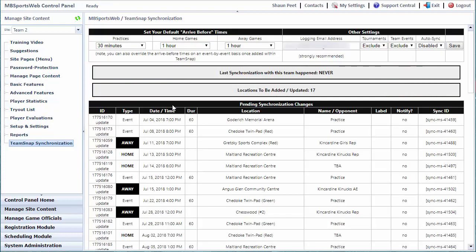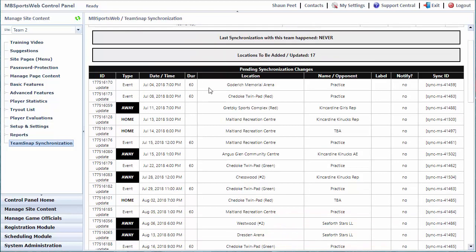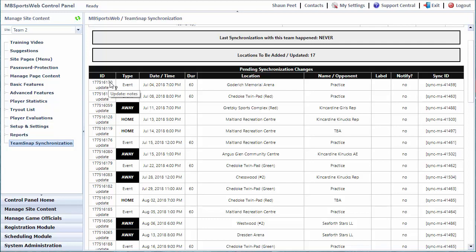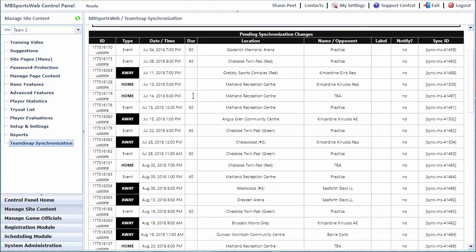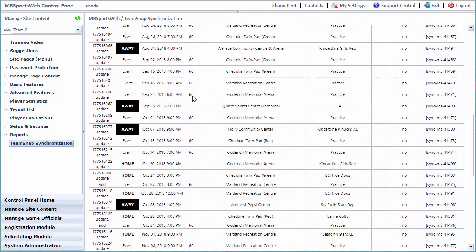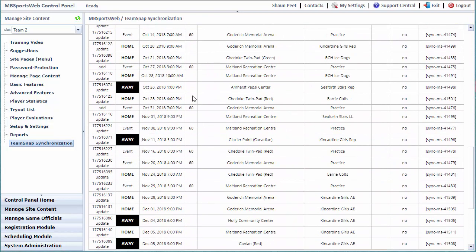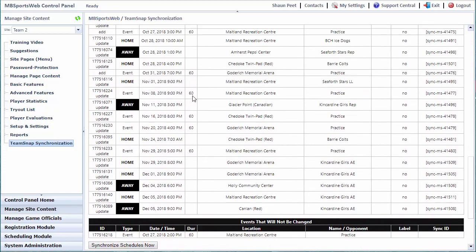This time we've never synchronized with this team. It's going to add 17 locations, no opponents. For each of the events, you'll notice there's an ID specified, and that is the ID of that event inside TeamSnap. This is because it found events that existed in my TeamSnap account. I did find also one that's going to add. We recommend taking a close look at this list to see what it's doing to make sure it doesn't do anything you don't want to do on that first sync.